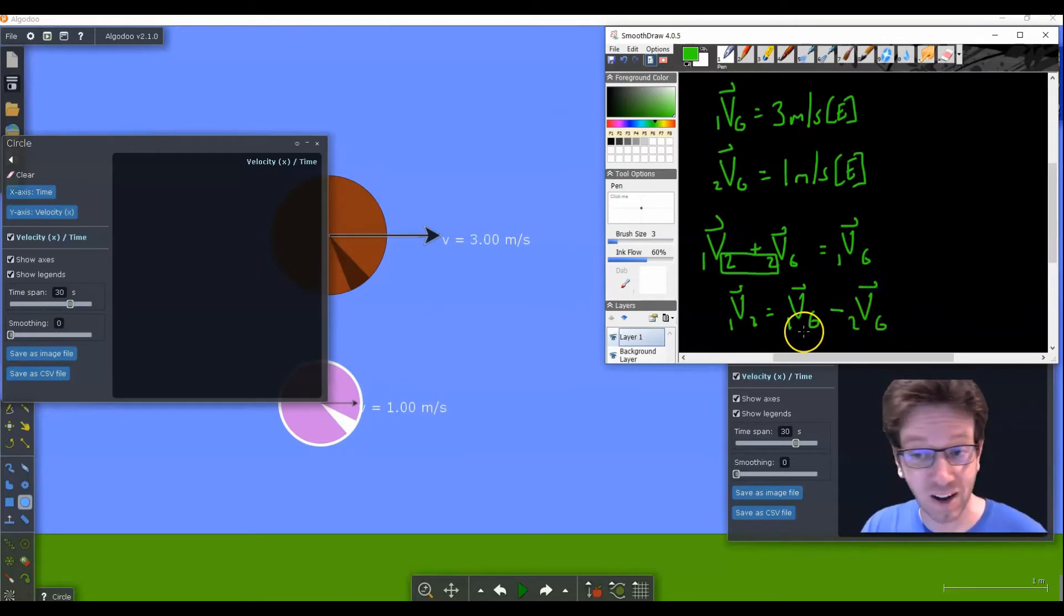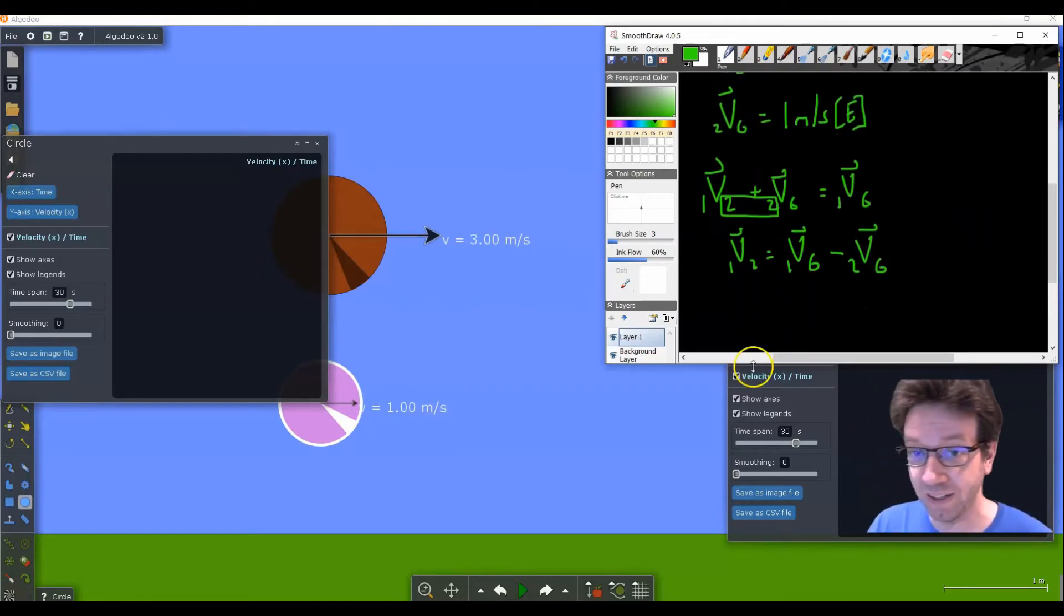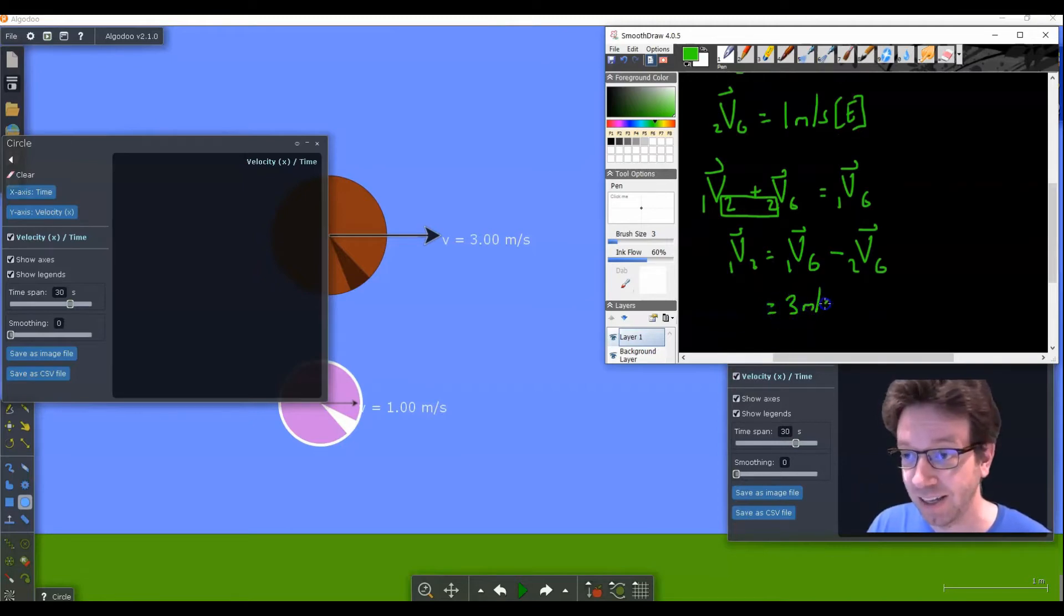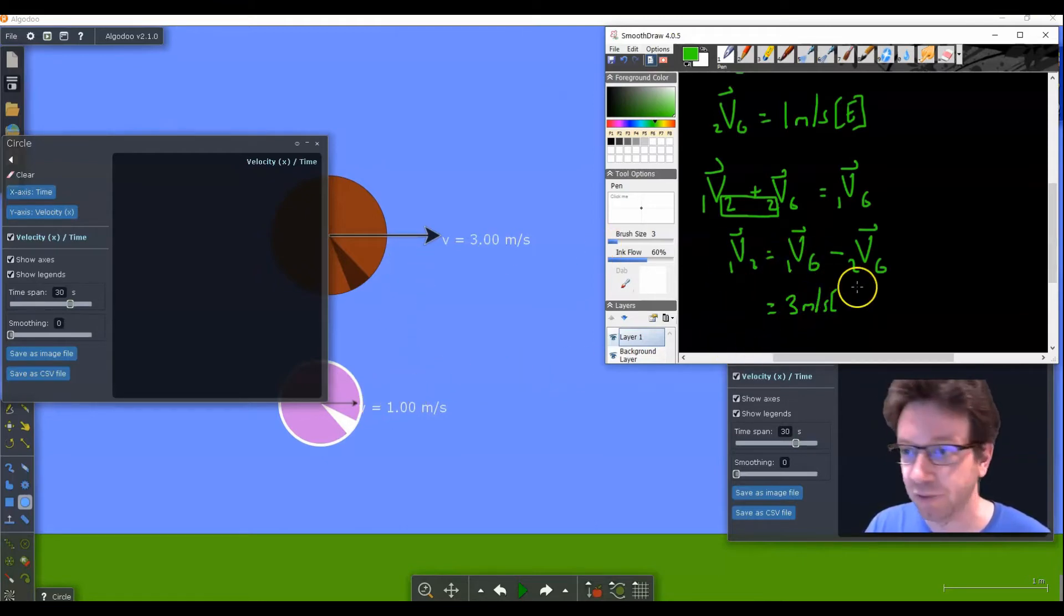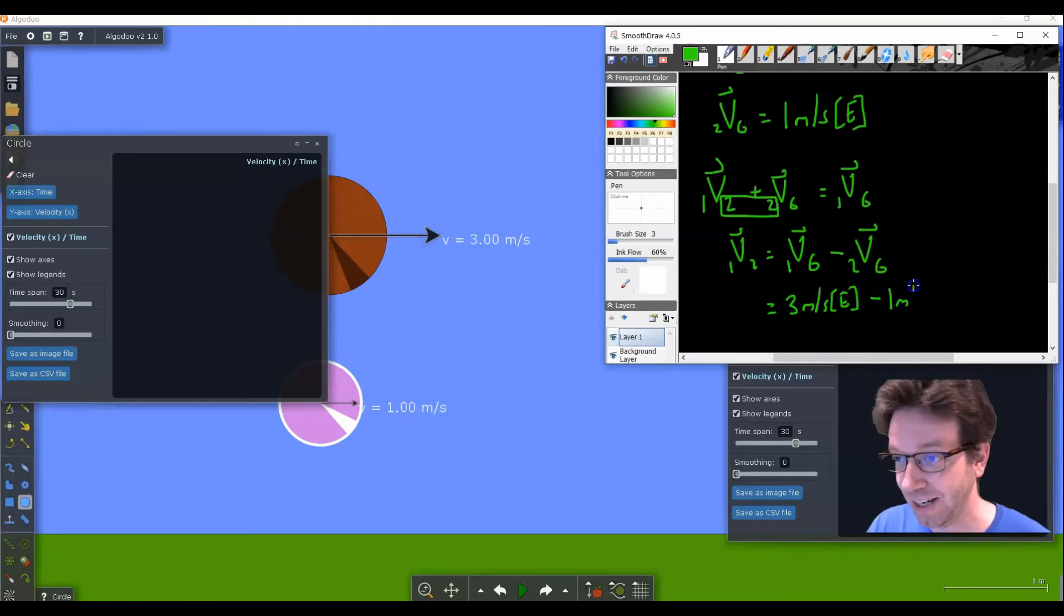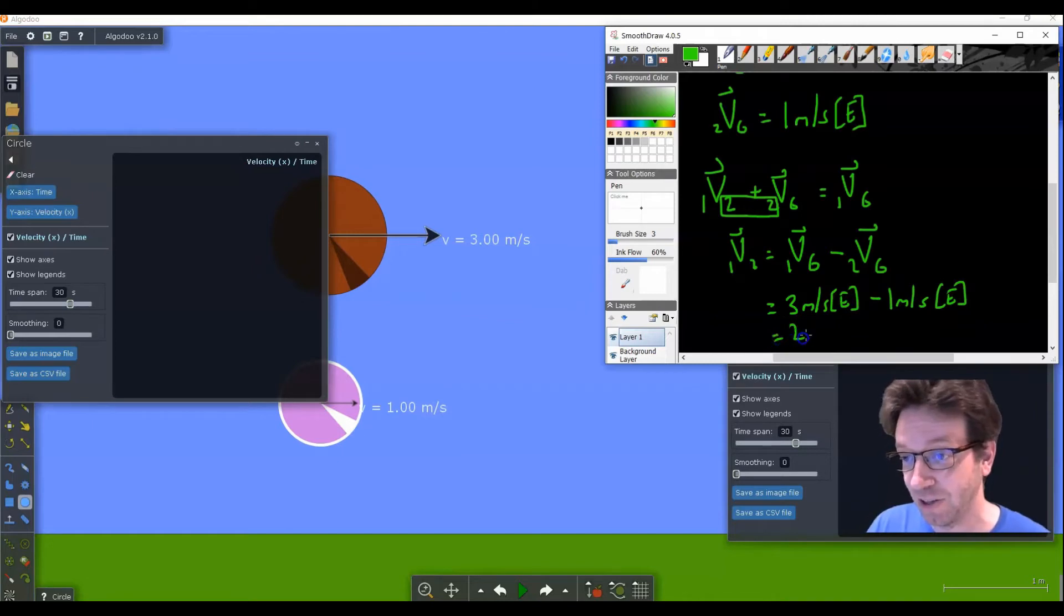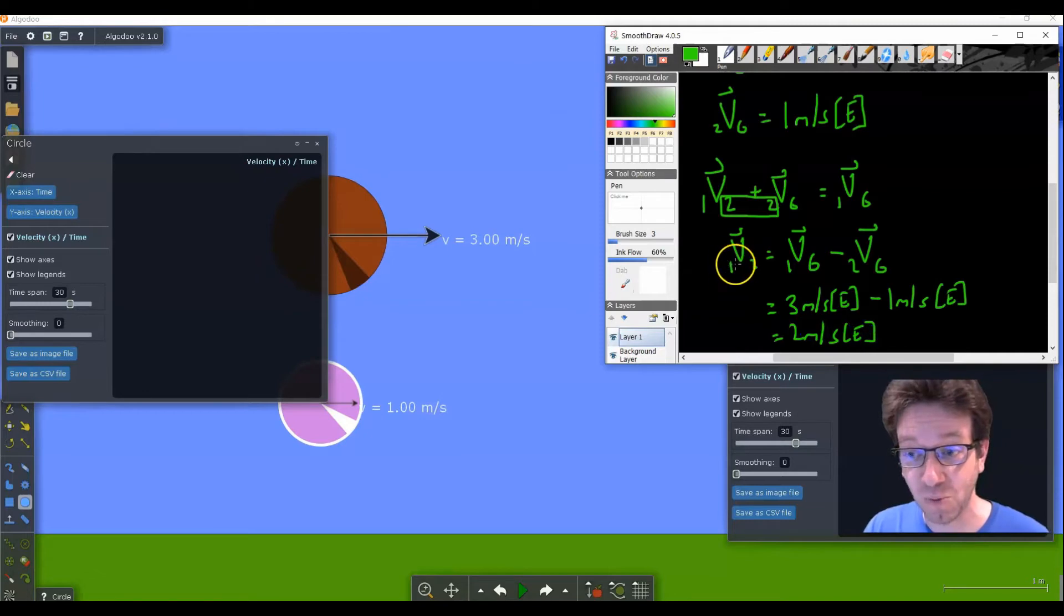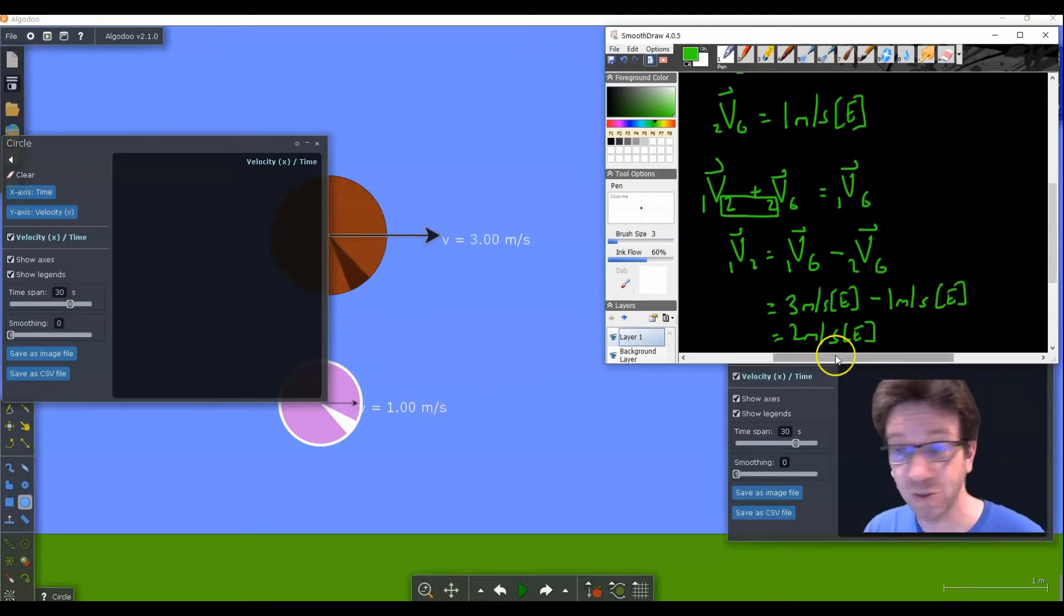So in our example here, the velocity of one relative to the ground is three meters per second east. Subtract the velocity of two relative to the ground, which was our pink one, so one meter per second east. And they're in the same direction, so that just leaves us with two meters per second east, which means the velocity of ball one relative to ball two. So this pink ball sees the brown ball moving at two meters per second east.